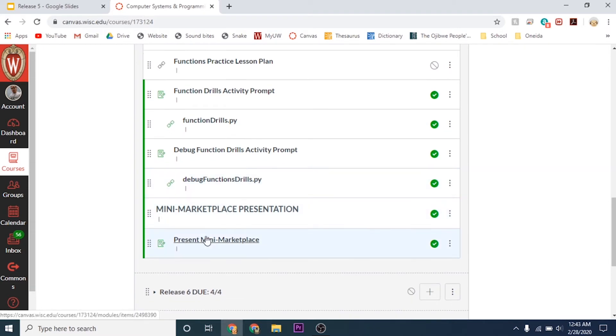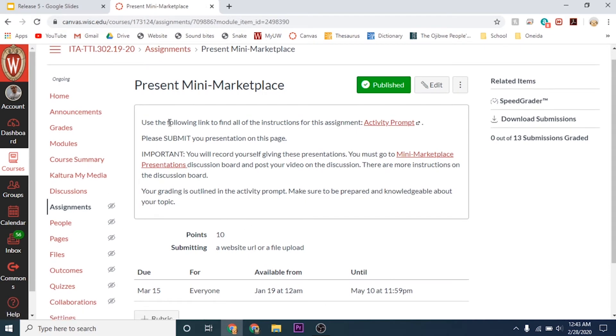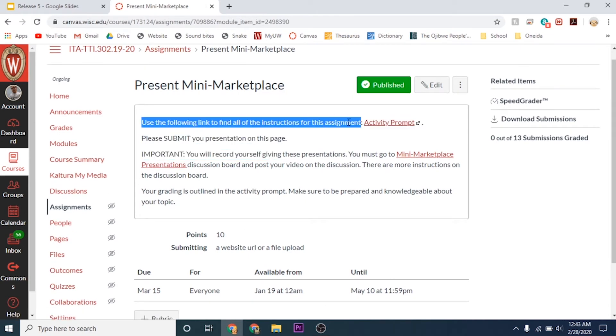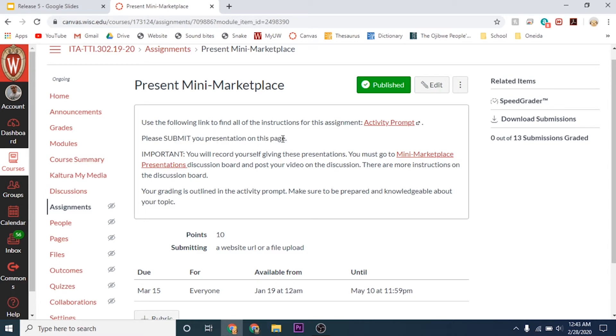Then you have your mini marketplace presentations. If I click on this, it'll bring me to the page. It still has the same activity prompt. You will submit your presentations on this page. Once you complete your presentations, you can submit them here.